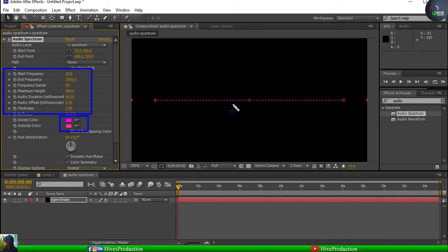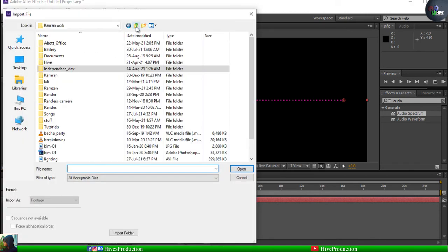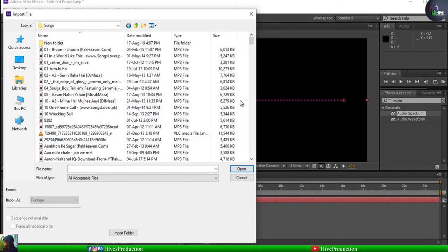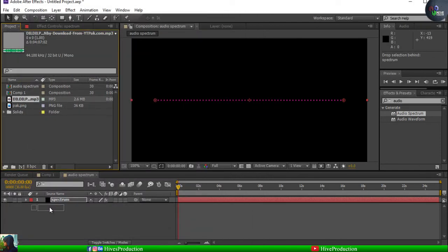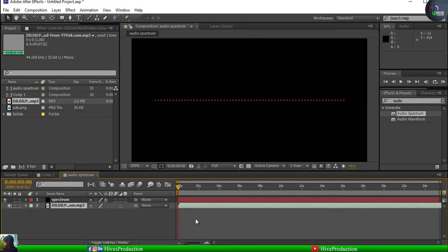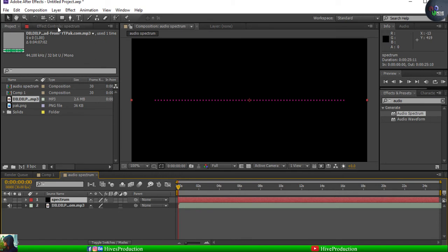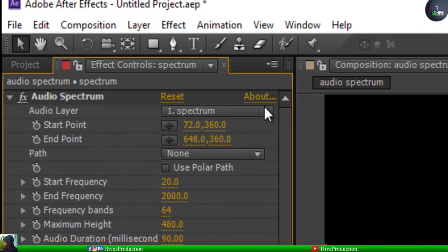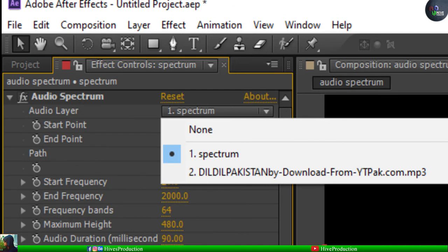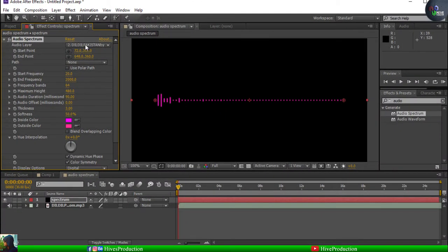To make it move we just need to import our song. I'm going to import 'Dil Dil Pakistan', one of my favorite songs. When I apply it in the timeline and select the spectrum and go to effect controls, I find the audio layer section. I'll open the spectrum and introduce 'Dil Dil Pakistan'. As you can see, when I introduce the song the beats are getting some change when I play them.